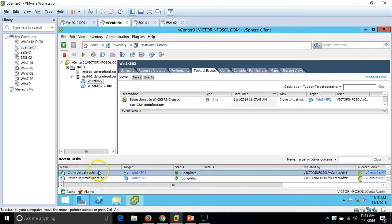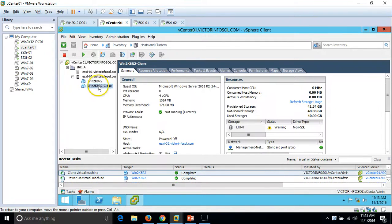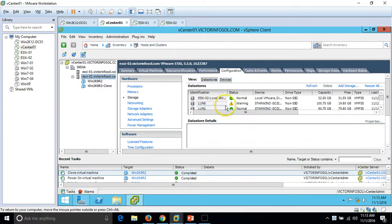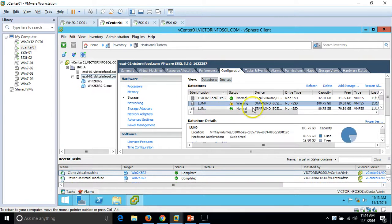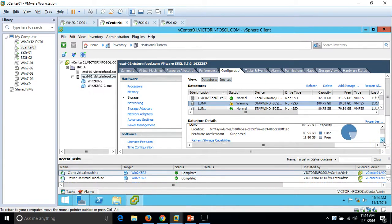The clone virtual machine has completed successfully. We now have the clone as well as the original. If you go to the datastore, you can see a little warning because we have only around 20GB of free space left, which is about 20%.